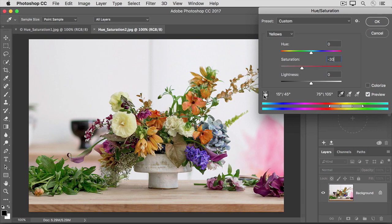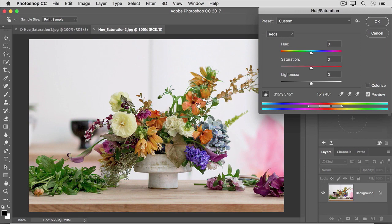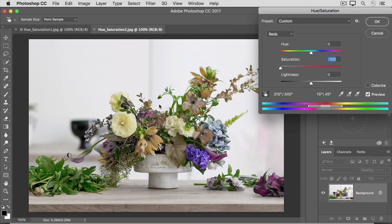I'll activate this tool by clicking on it, and when there's a dark box around the icon, it's turned on. I'll move into the image and click on the orange in one of these flowers, keep my mouse held down, and as I drag to the left, I'm lowering the color intensity of the oranges wherever they appear in the image.